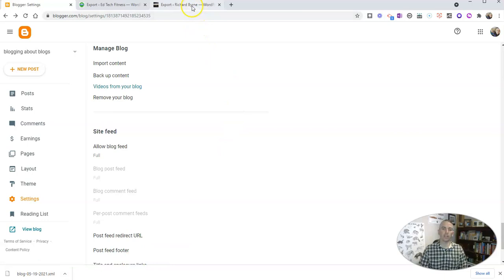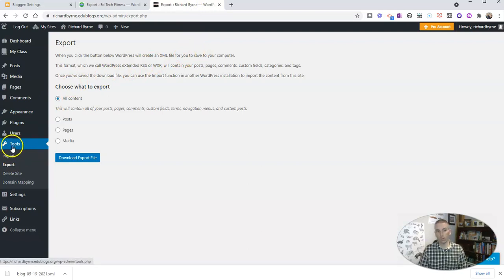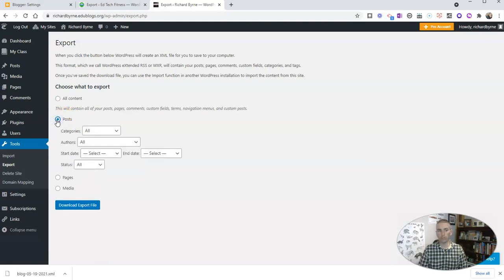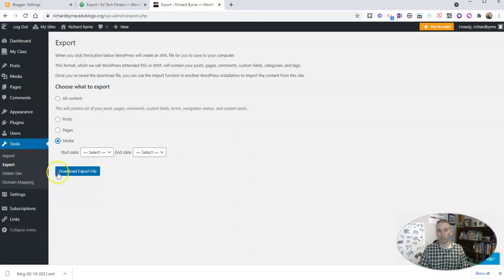If you're doing this in EduBlogs, which is powered by the WordPress platform, you can use the Tools menu in your dashboard, select Export, and then download the export file. In this case, you have the option to export just posts, just pages, just the media, or everything.